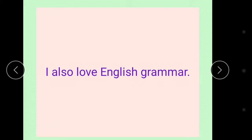I also love English grammar. English grammar is the base of English.